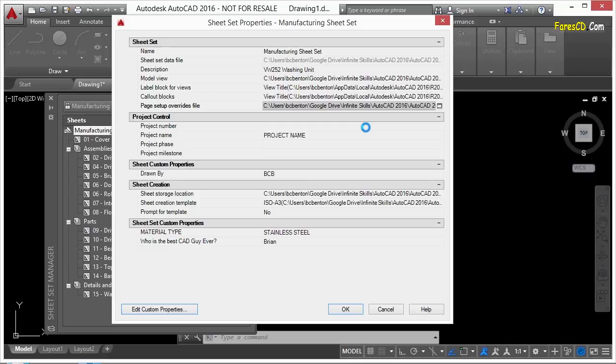Doing this allows you to completely ignore any page setups in any file that you're going to work with. So this is a great option to use when you're working with someone else's files.